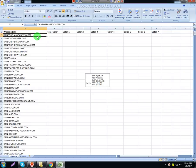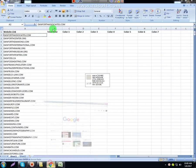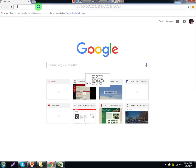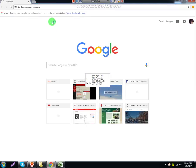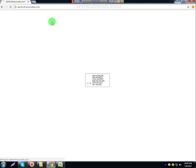If you want to use the keyboard, you can copy and paste using the keyboard. We can use our Chrome browser.